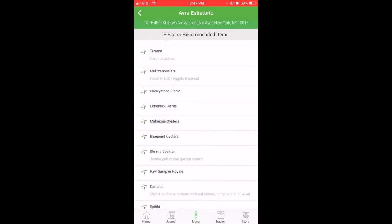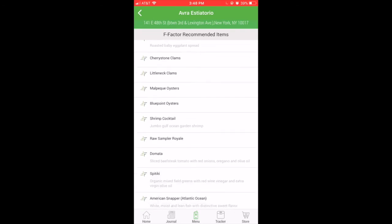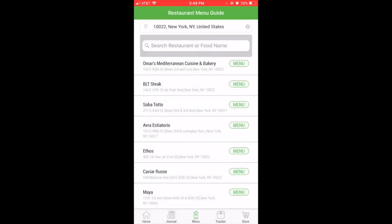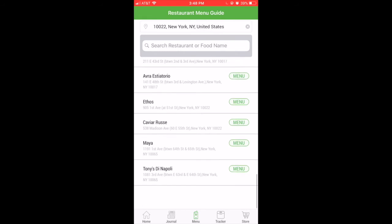On that list you'll be able to see that there are a ton of F Factor approved items, all with the F Factor logo.